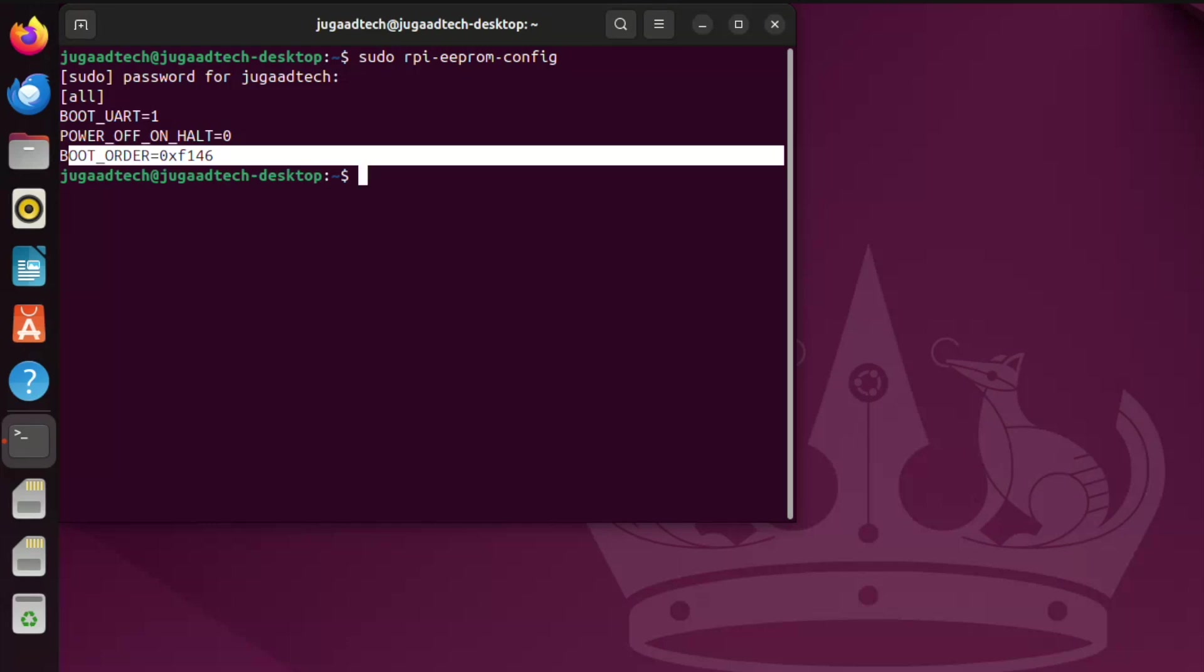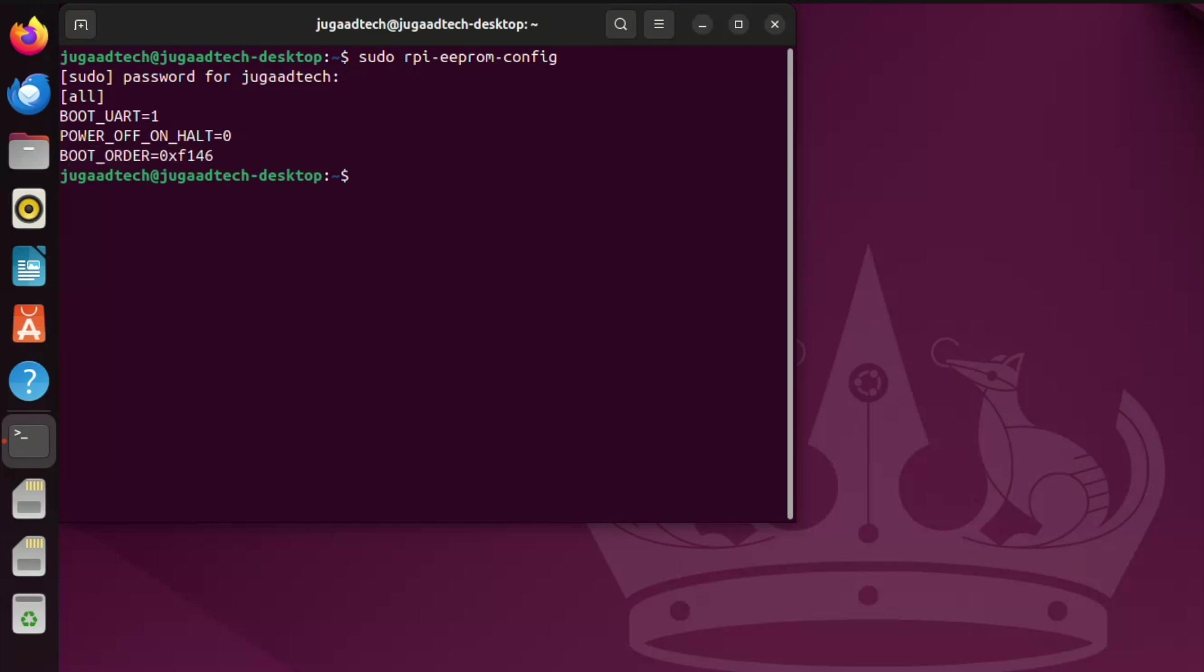If I change it to F41, then it will be for SD card. With that particular configuration, we can utilize both. SD card at some time, and then if you want to change it to NVMe, we can just change the configuration. Let me go into the configuration.